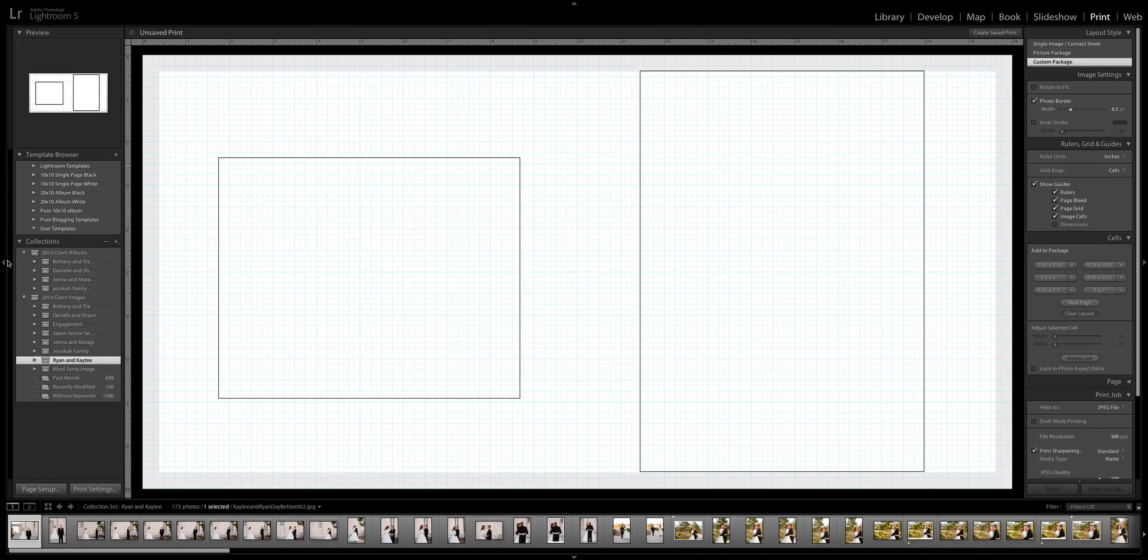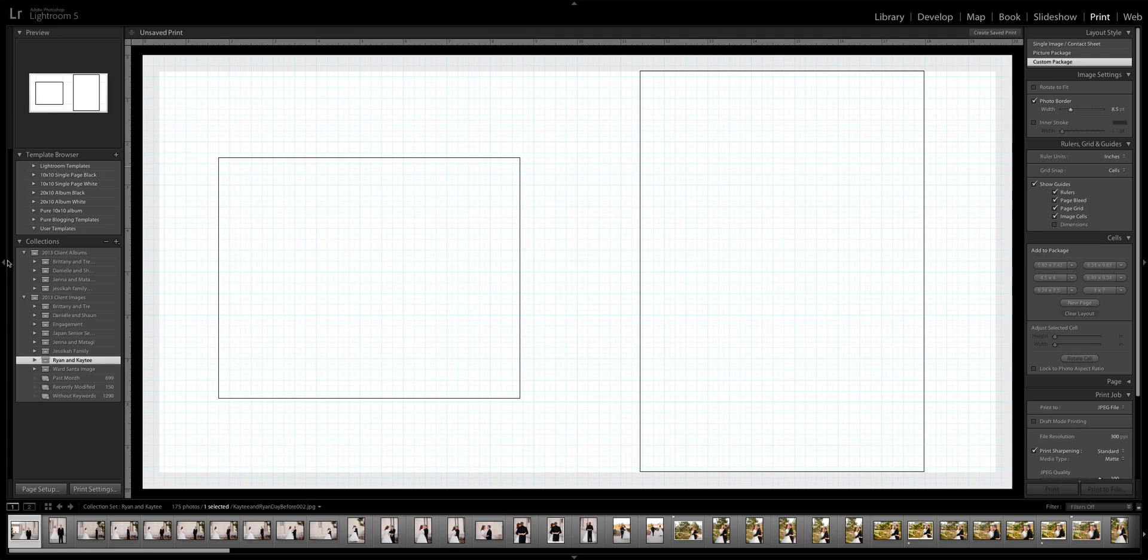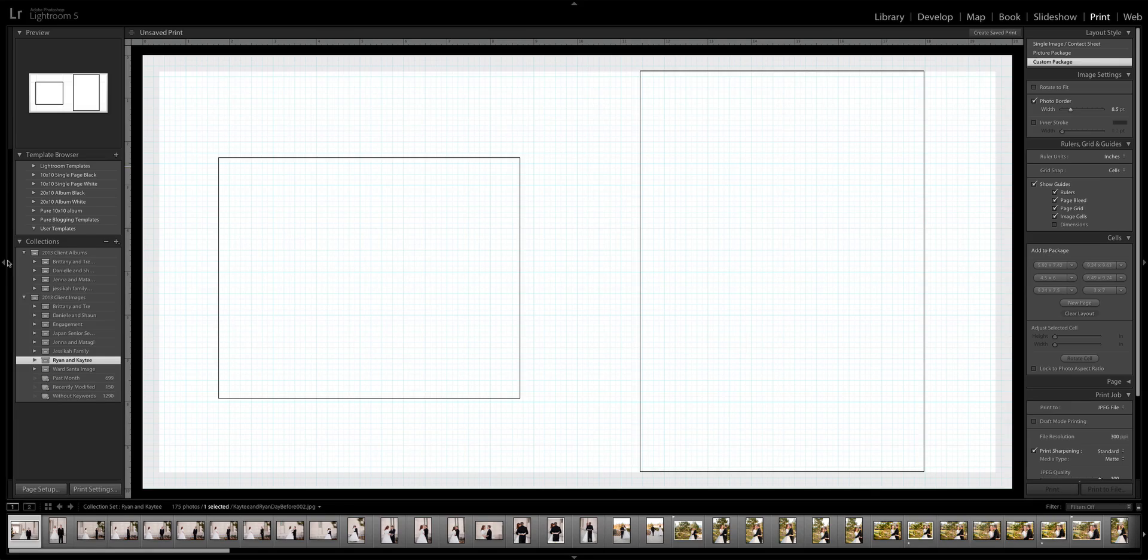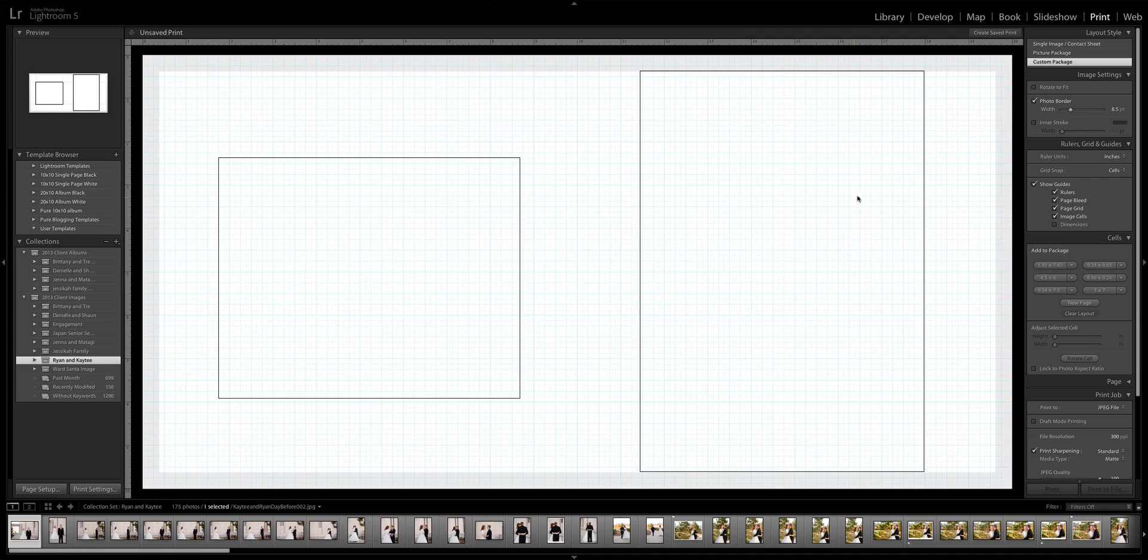The next time we came in to create another album, we'd have to start all over again. When we were trying to think of ways to speed this up, we knew that there just had to be a way to do it inside of Lightroom. And so we found it. What you're going to do is come into your print module right here.